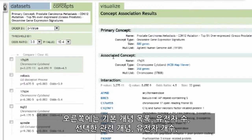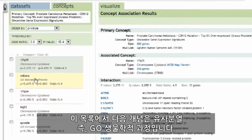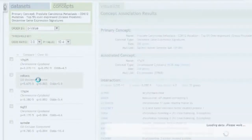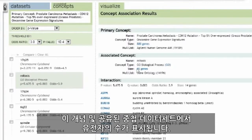To the right, we see our primary concept listed, the number of genes, the associated concepts selected, the number of genes, and the interaction or overlapping gene set shared between the two concepts. The next concept in our list is mitosis, a GO biological process. By highlighting mitosis, we see the number of genes in that concept and the shared overlapping gene set.